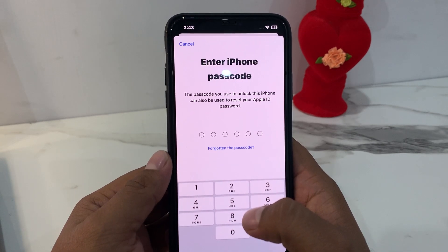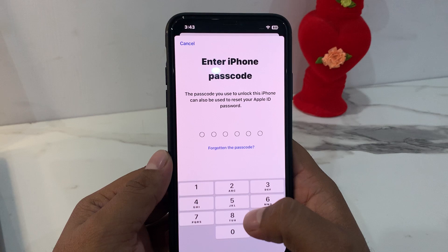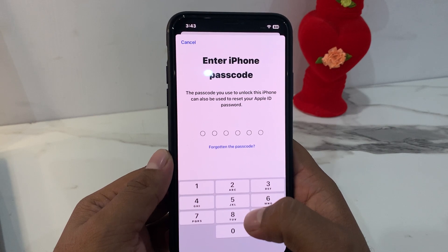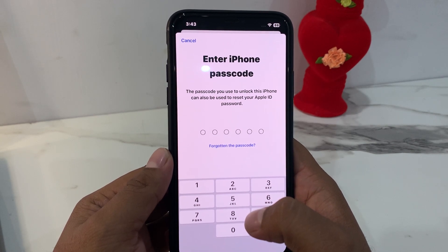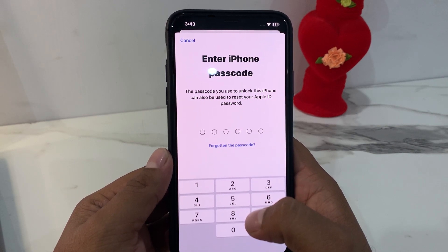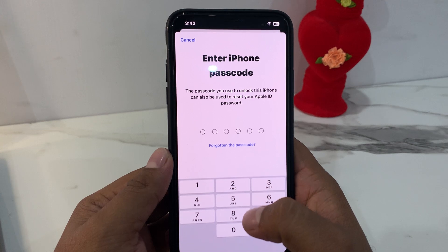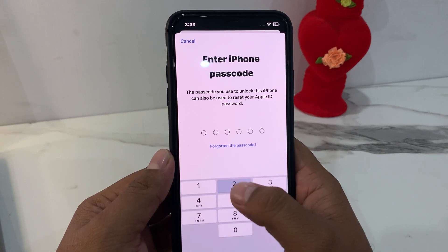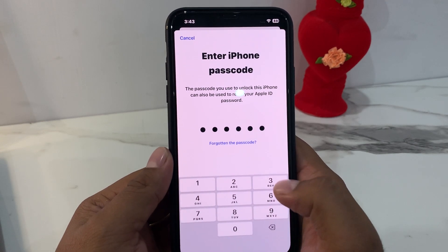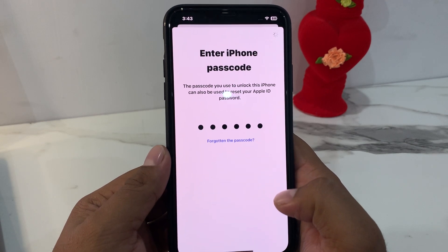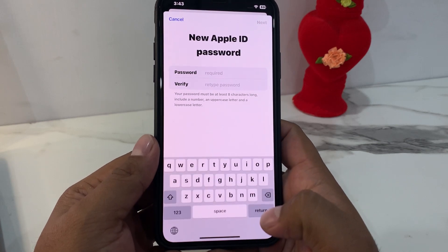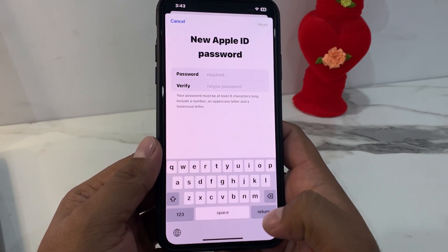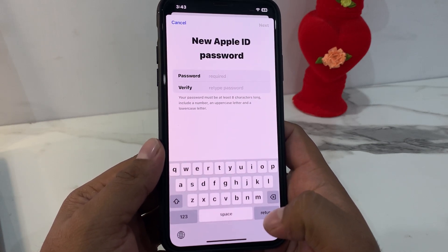Enter your iPhone passcode — the passcode you use to unlock this iPhone can also be used to reset your Apple ID password. Simply enter your iPhone passcode and it will take five to ten seconds. Wait for it to process.